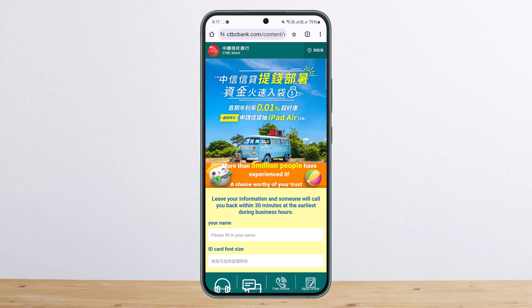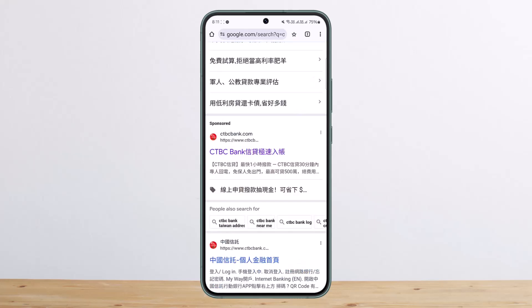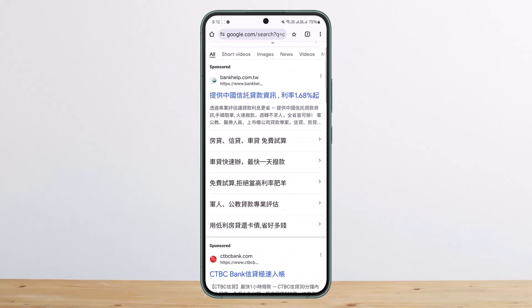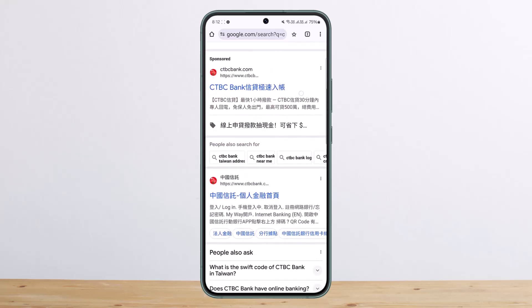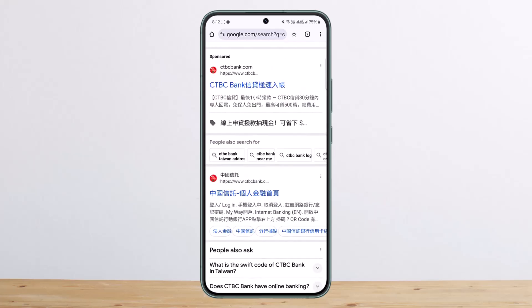Similarly, you can do so on the browser as well. Search 'CTBC Bank login,' head over to the login link, and log into your account. This is how you can log in or create and register for CTBC Bank. Hope this helped — please like and subscribe.